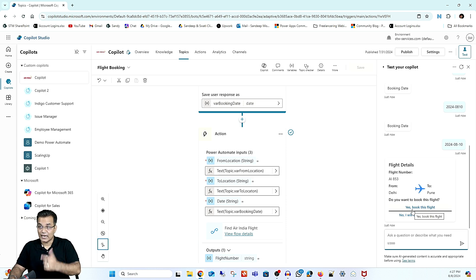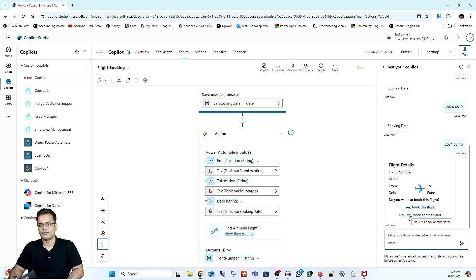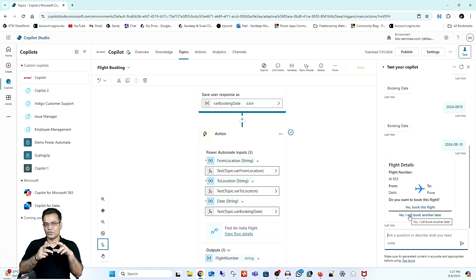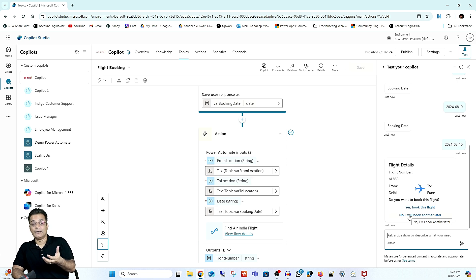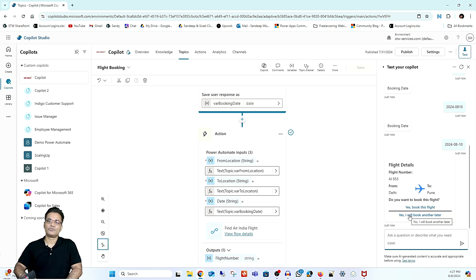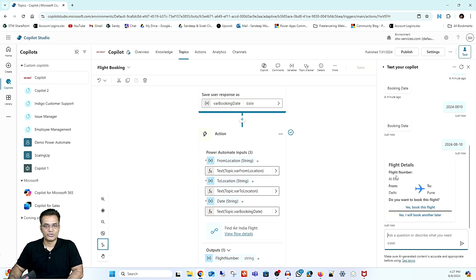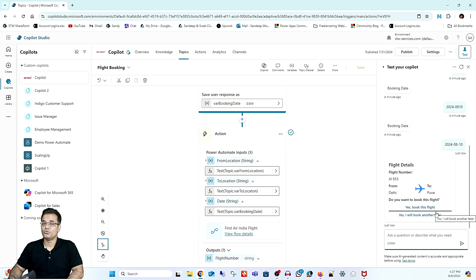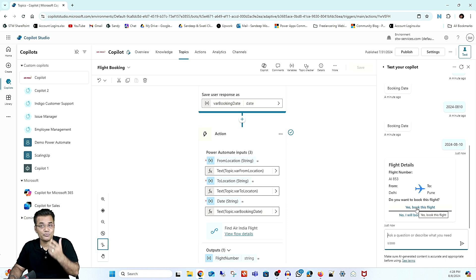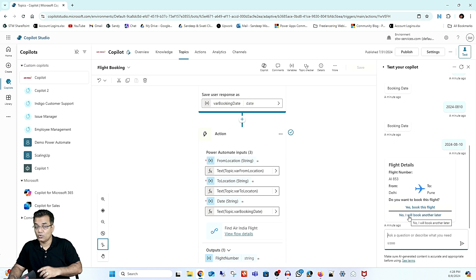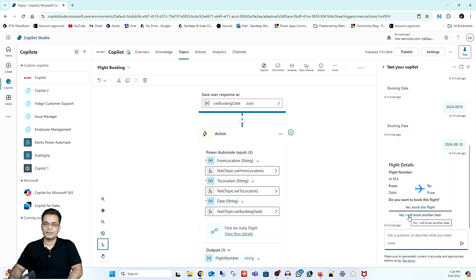We have two options: one is 'Yes, I want to book this flight' and another is 'No, I will book another later.' Based on these buttons, we need to create further flow. If the customer wants to book a flight, we'll collect information. If the customer doesn't want to book, we'll show another message. This is what we'll do using adaptive cards. I already did the setup — let me show you so there's no confusion.